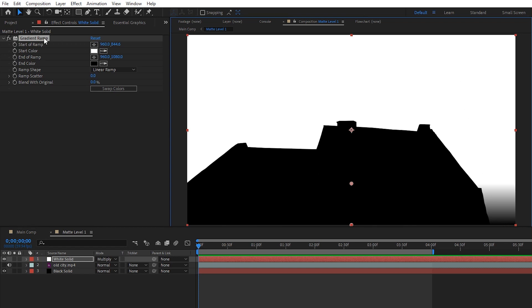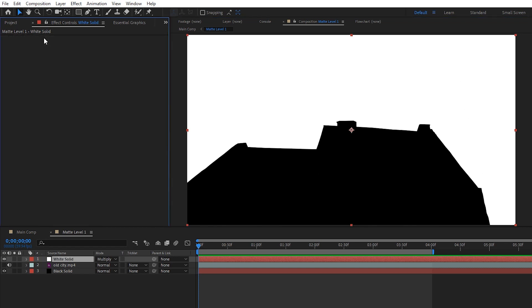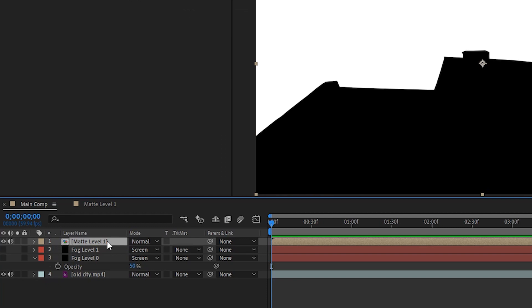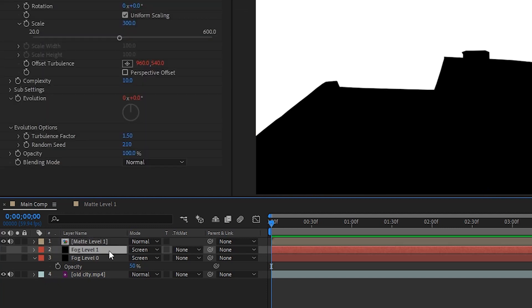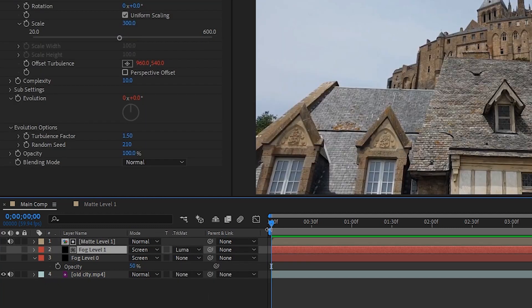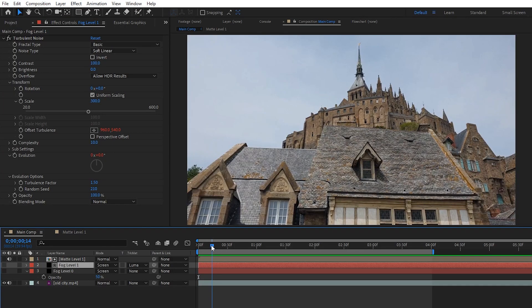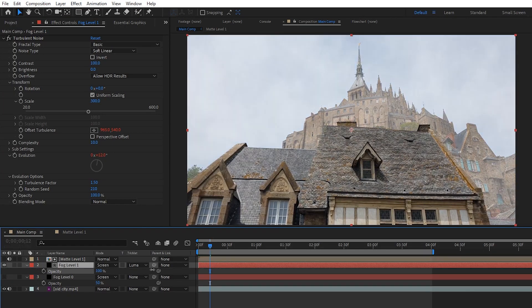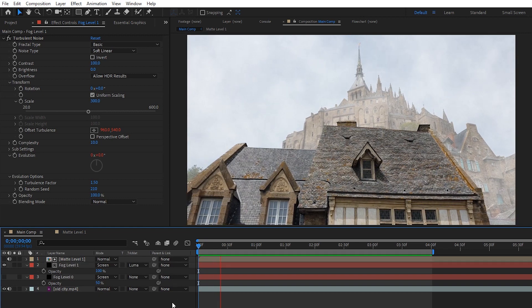Now, getting rid of that example gradient, I'll just hop back to the main comp, make sure that matte level 1 is above fog level 1, and then set fog level 1's track matte to luma, and make sure that the fog layer is actually visible. Now, if I raise the opacity just so we can see a little better, you get the idea of what we're going for.